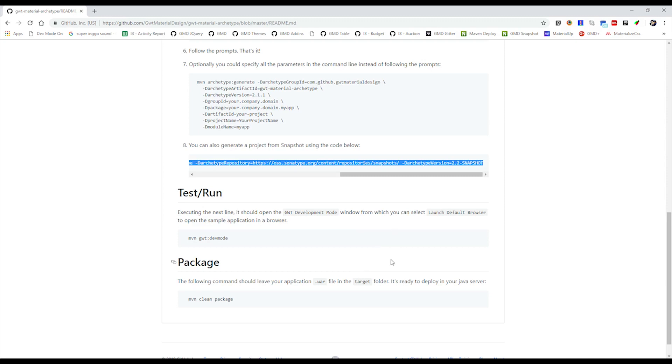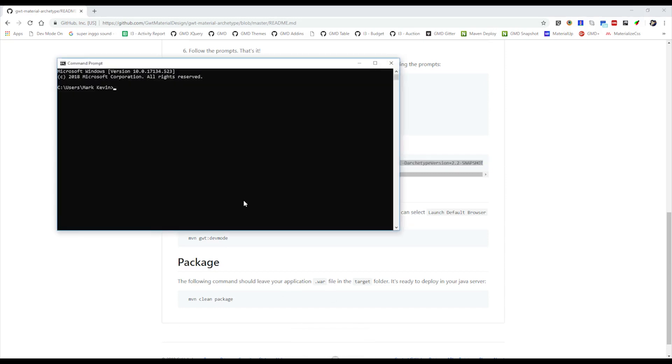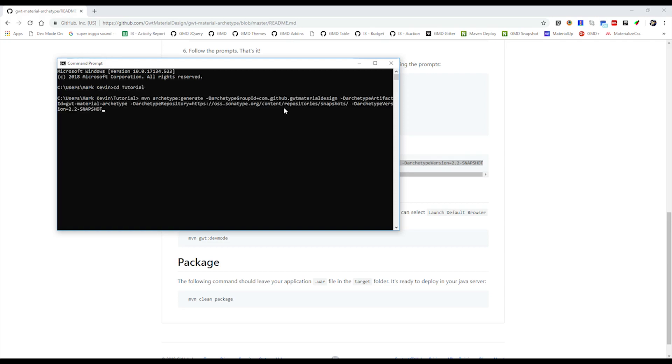First, we need to go to the command prompt and then just go to the directory you want to generate the snapshot and then paste it there. I'll just need to identify the requirements here.